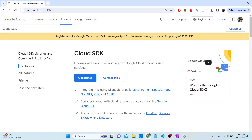Hello everybody, welcome back. So in today's video, we will be going through the process of installing Google Cloud SDK on a Windows 11 environment. So let's get to it.